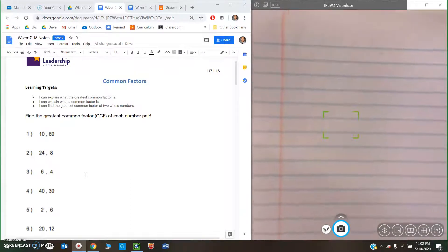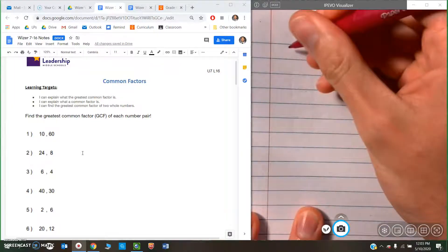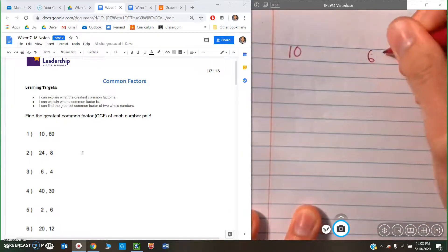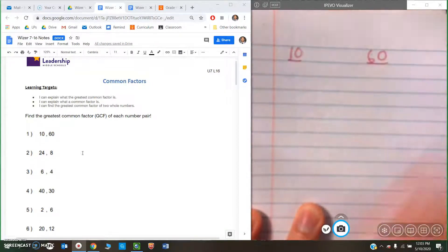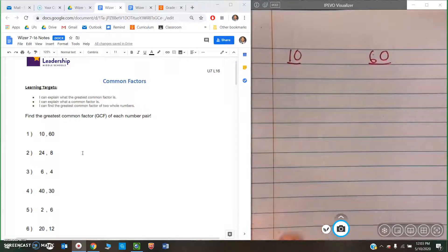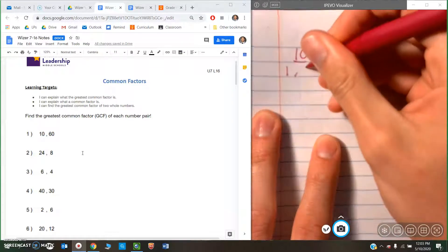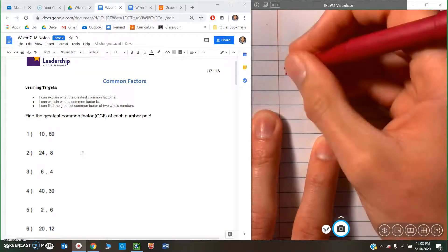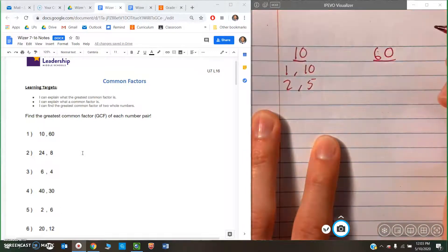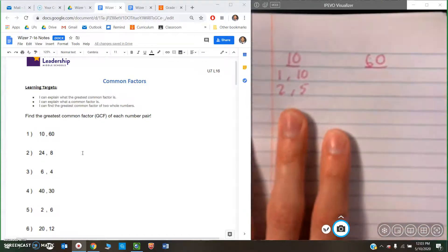For our warm-up, let's practice finding the GCF, which is something that we've already done before. So number one, our two numbers are 10 and 60. One way to do this would be to write both numbers out and then list all of the factor pairs. Remember, a factor of a number is any number that can divide the larger number evenly. So 10 can be divided by 1 and 10, and 2 and 5. Those are the only factor pairs — 1 times 10 is 10 and 2 times 5 is 10.